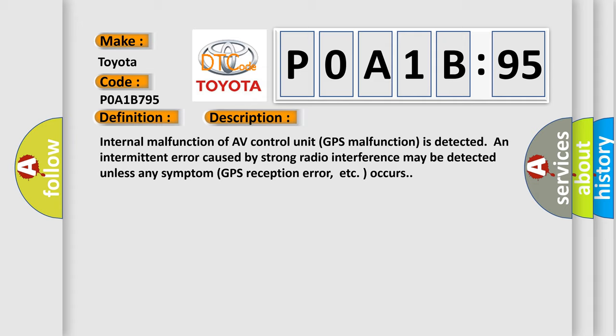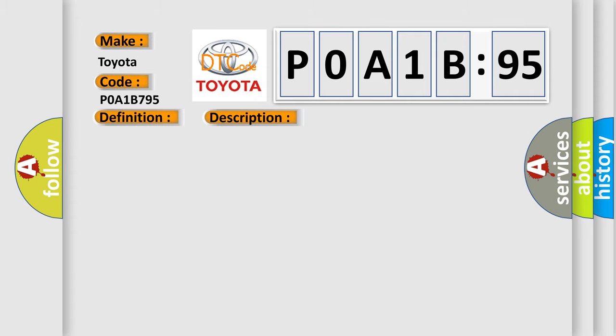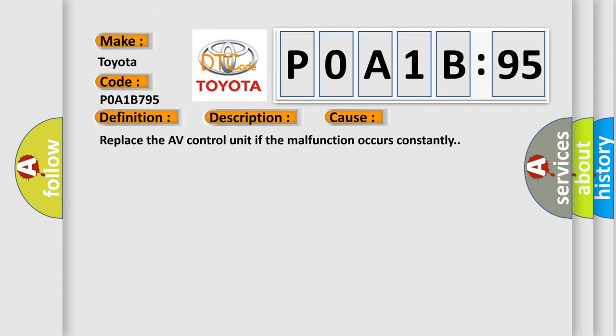This diagnostic error occurs most often in these cases. Replace the AV control unit if the malfunction occurs constantly.